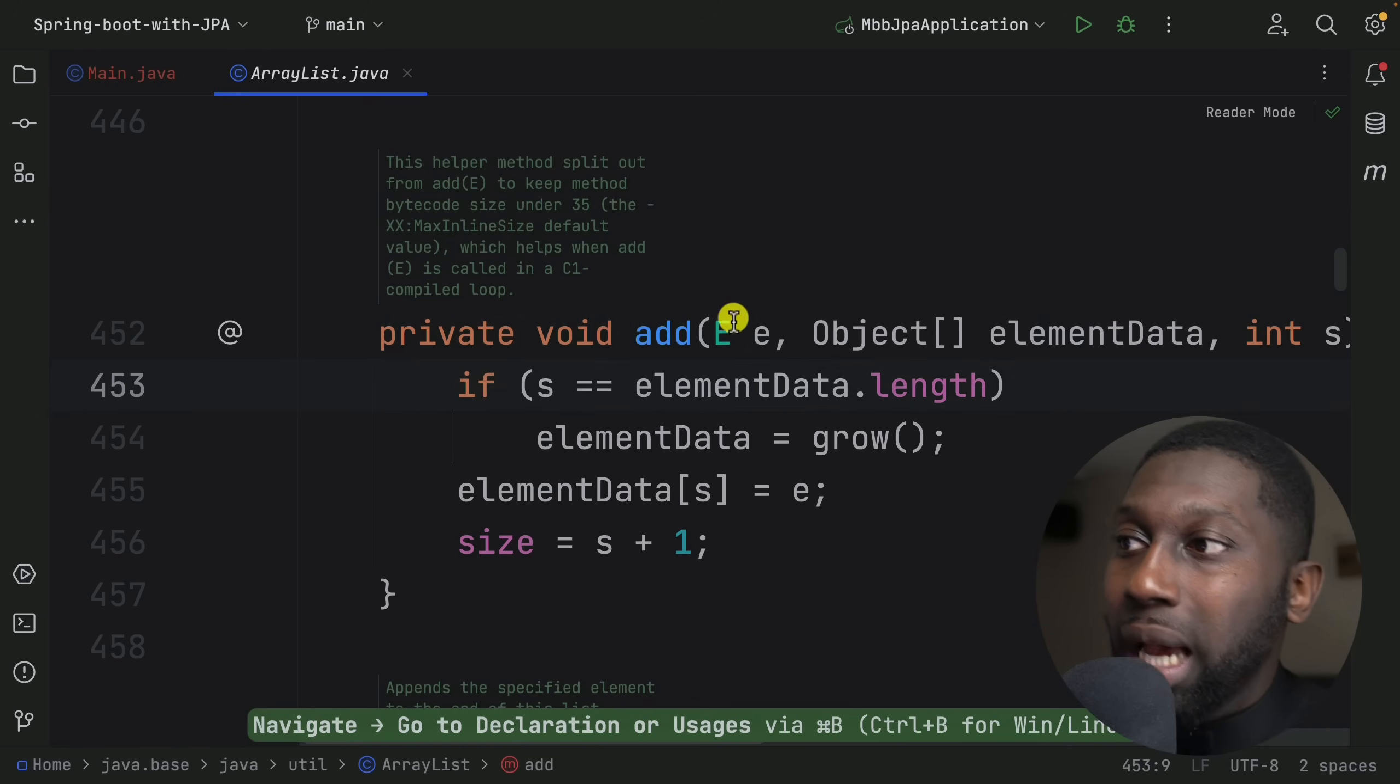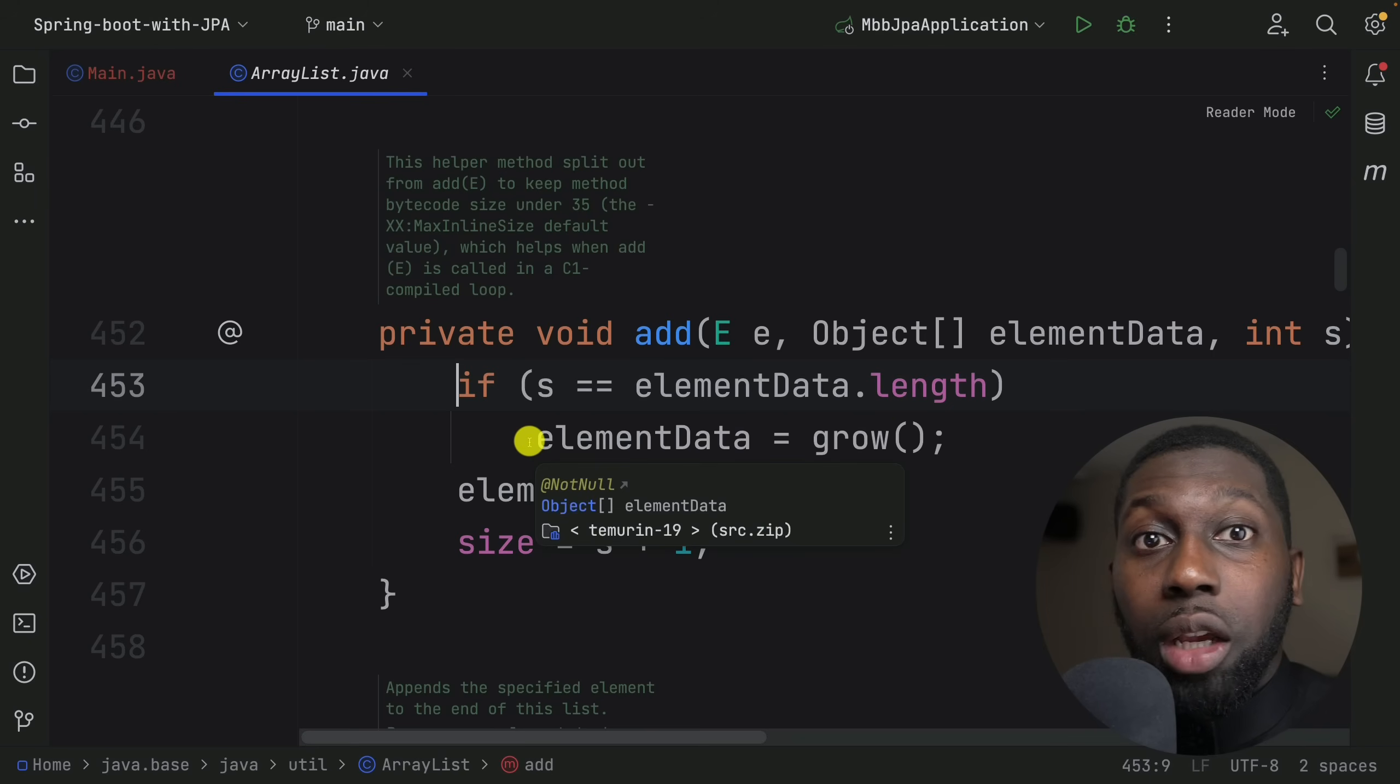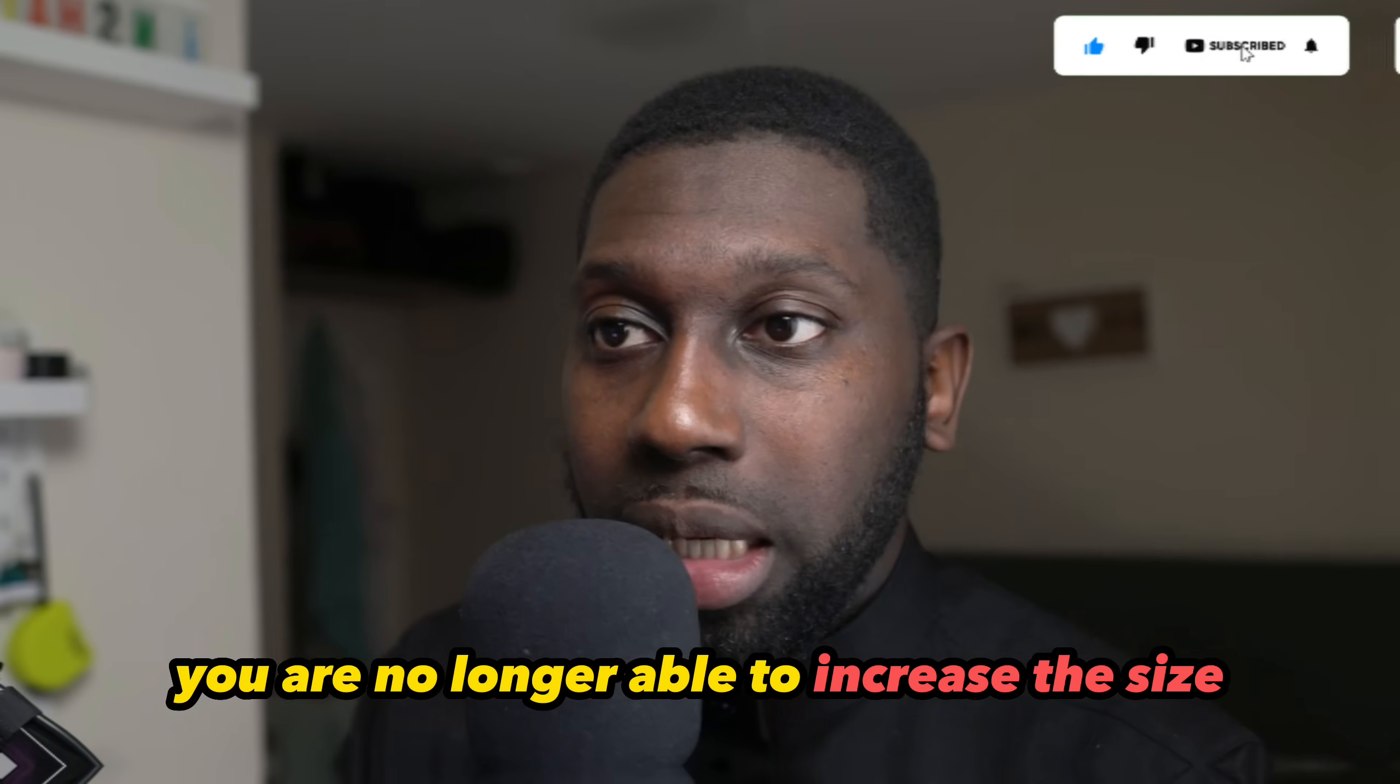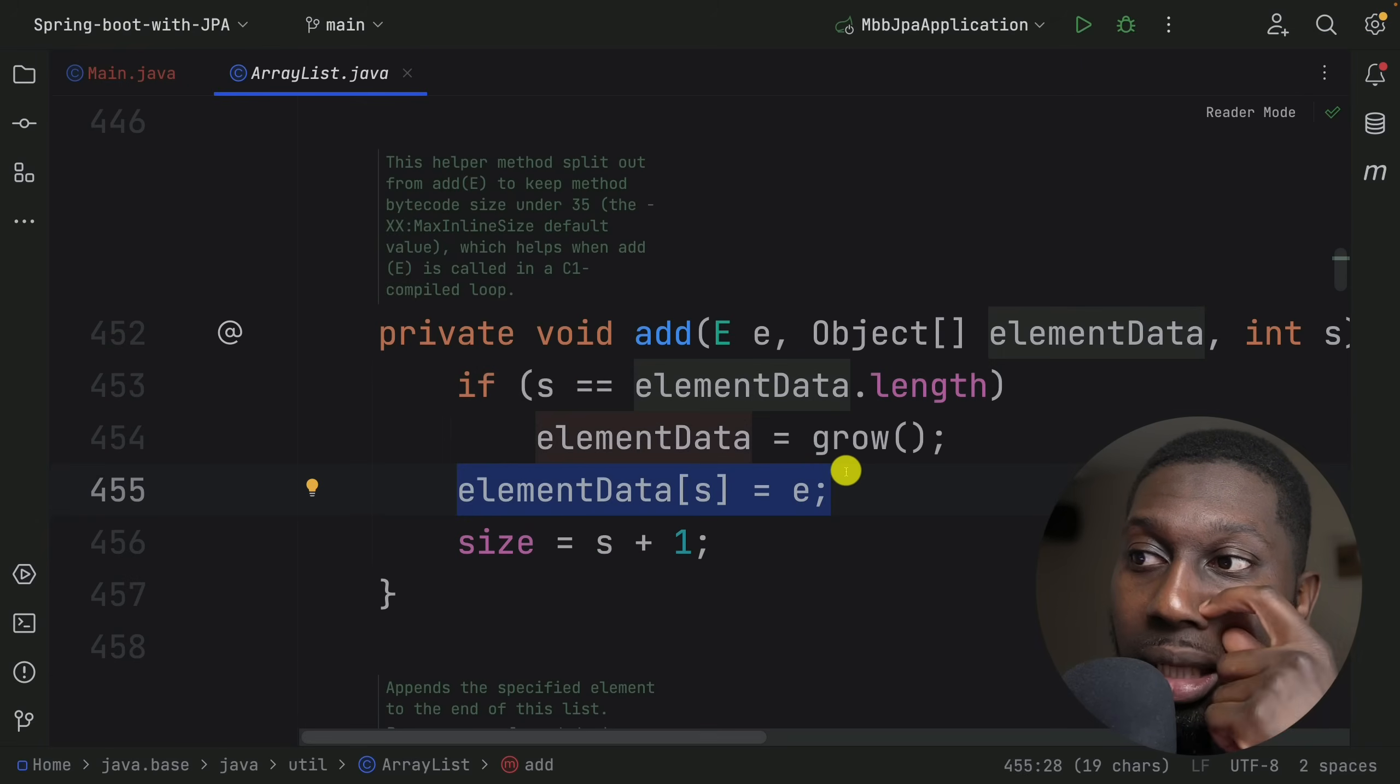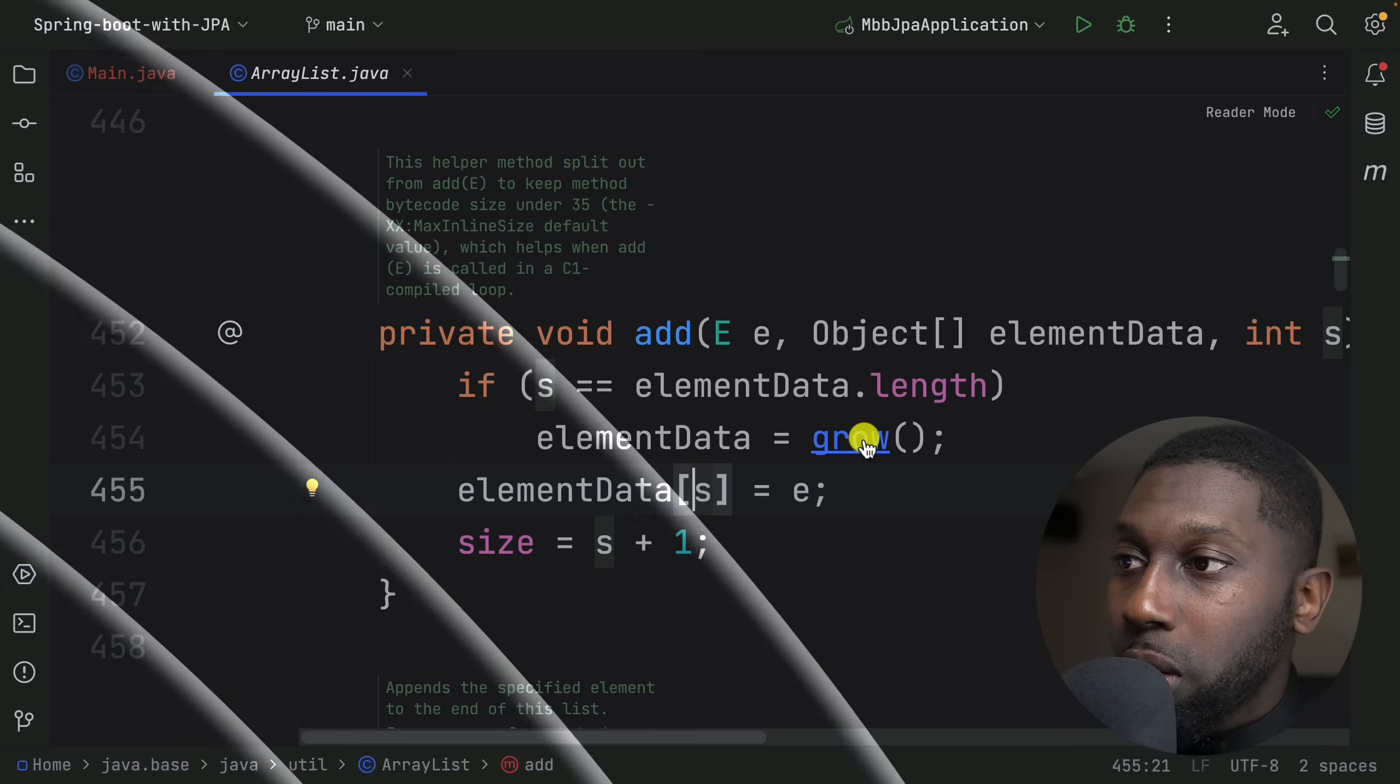Have a look at what add is doing here. It checks whether s equals the elementData, and if so, then it actually grows and expands. This is because once you define the size for an array, you're no longer able to increase the size unless you grow the array itself. This is what the add method is doing. Then obviously it's adding the element - elementData[s] equals e, where e is whatever you pass into it, and then it adds one to the size as well.